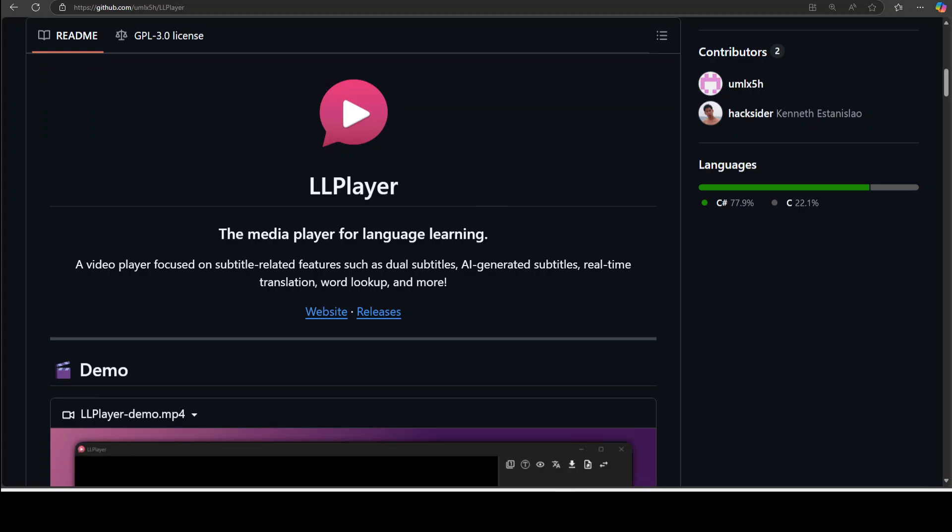Whisper.cpp and as I said faster whisper. You can even do real-time translation which we will see shortly. At the moment this media player is only supported on Windows and that is where we are going to install it and we will see it in action. There are various other features which I will describe shortly.